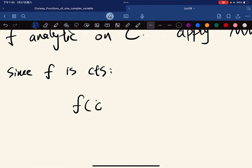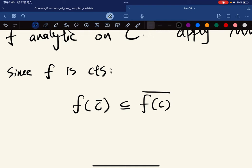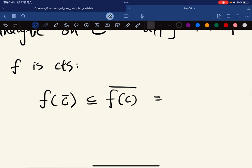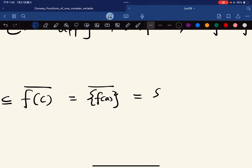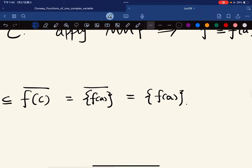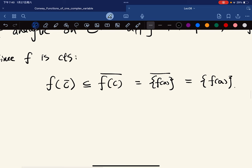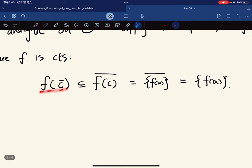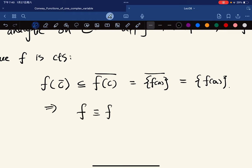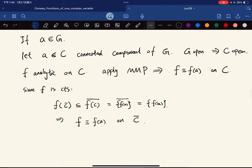Since f is continuous, we have f(closure of C) ⊆ closure of f(C) = closure of {f(a)}. Since singleton sets are closed in Hausdorff spaces — and our metric topology is Hausdorff — this closure equals {f(a)}, showing that f equals f(a) on the closure of C.